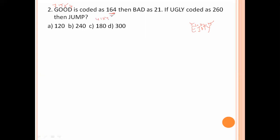For 'ugly': U is 21, G is 7, L is 12, Y is 25. Computing: 21, 7, 28, 40, 65 — then 65 times 4 gives 260. For 'jump': J is 10, U is 21, M is 13, P is 16. The sum sequence gives 29, 39, 40, 60 — then 60 times 3 equals 180. So option number C is the right answer.